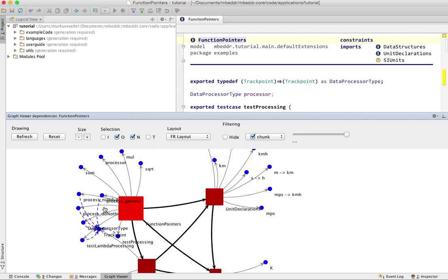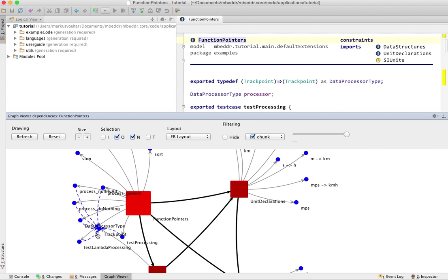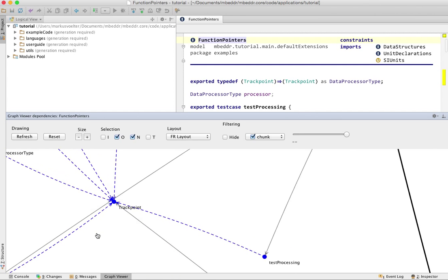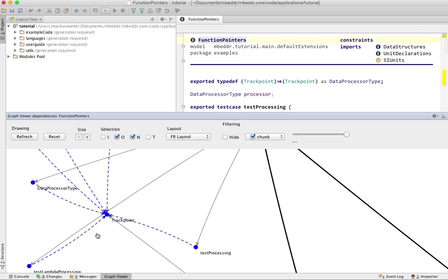You can zoom in, like for example this looks a little bit like chaos. So you can zoom in and you can see much better what's going on. You get tooltips, they are configurable.